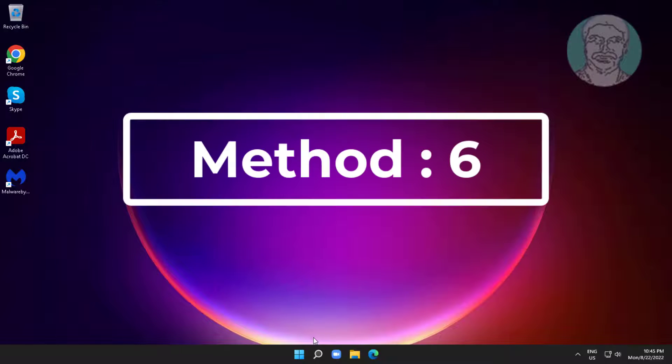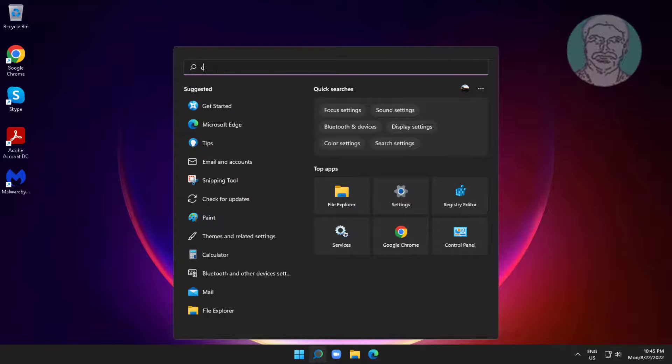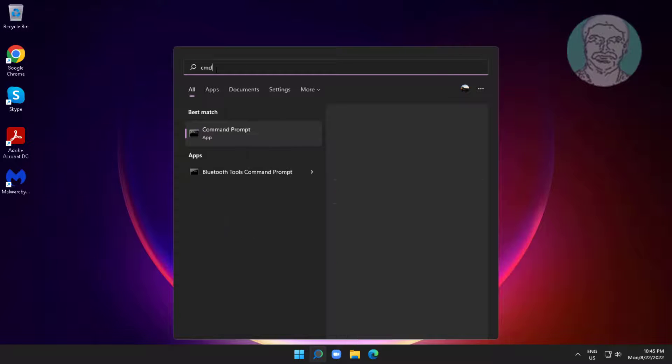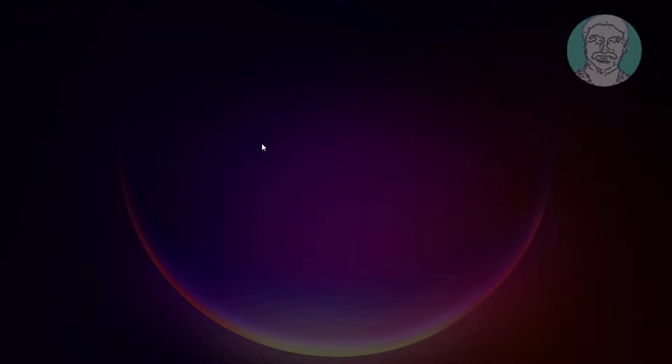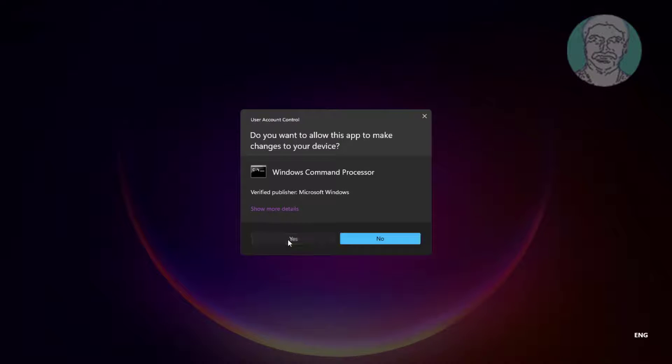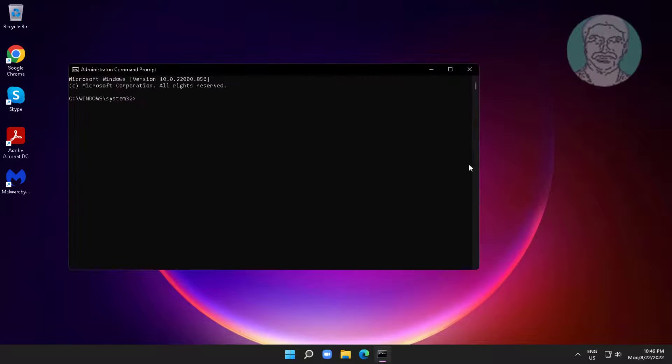Sixth method is type cmd in Windows search bar, right click run as administrator. Type netcfg space, minus d.